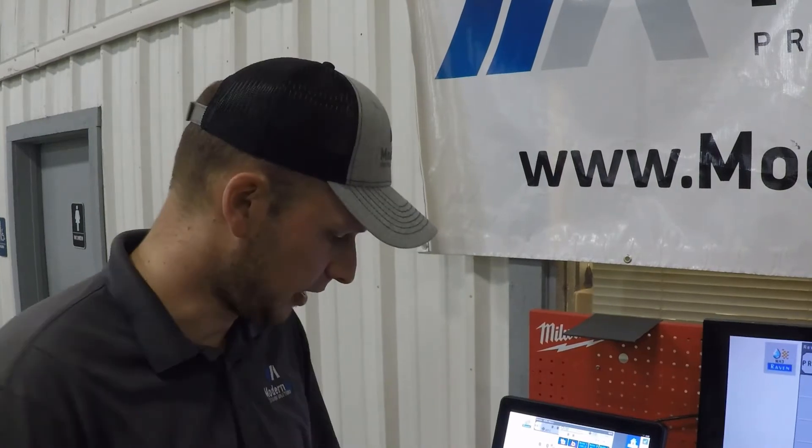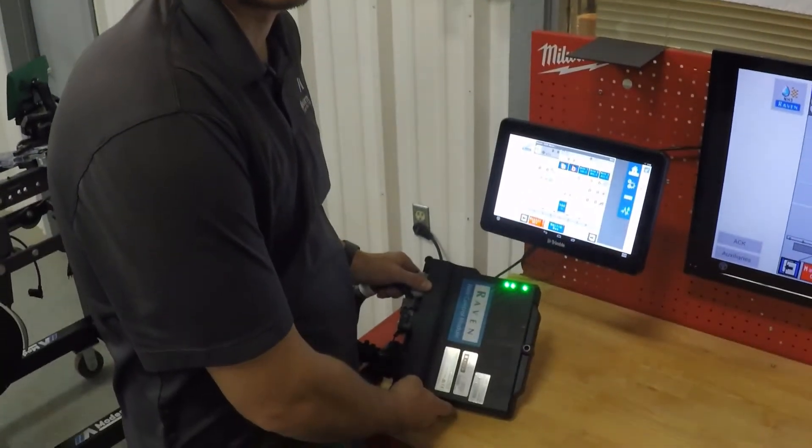Hi, I'm Gabe Gantz with another installment of the 2021 Modern Ag video series. On this installment, we will be talking about the Raven RCM brake control module.